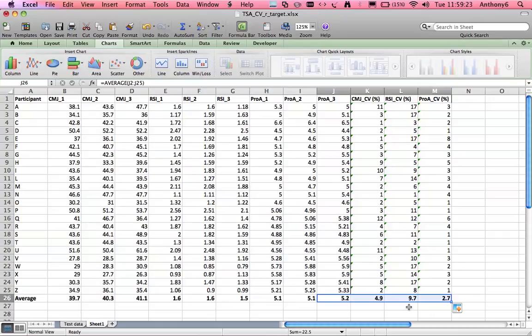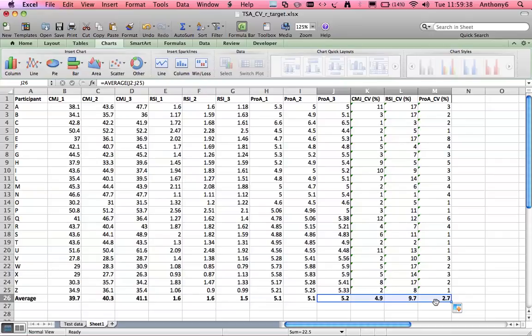It's not such a surprise that the RSI struggled most given it's not really innate movement and although the pro agility requires some level of technique because of the length of the test as the test gets longer it will get more and more reliable.